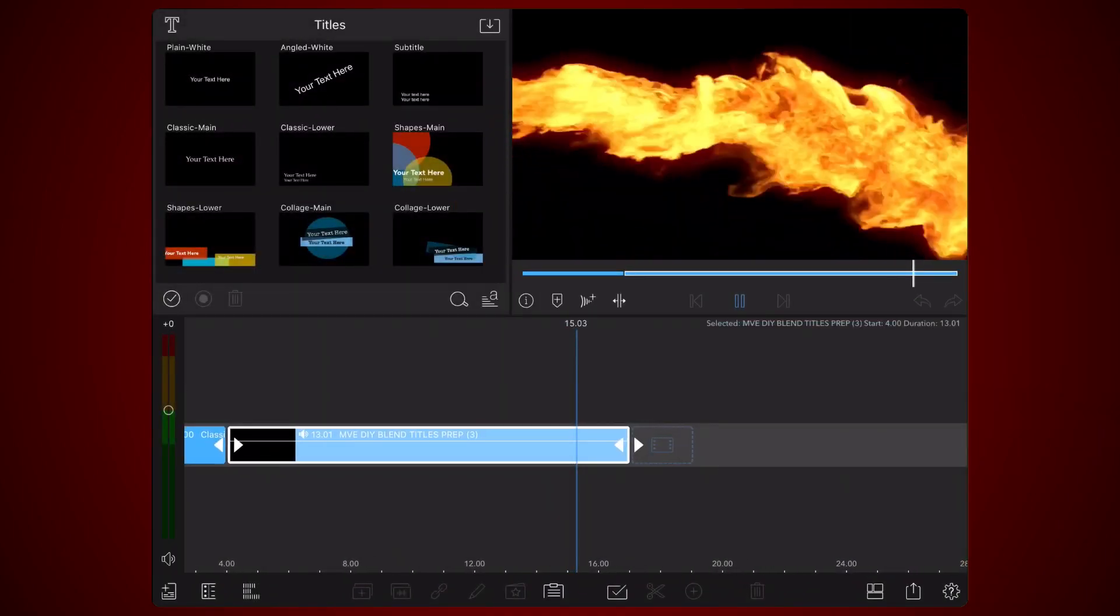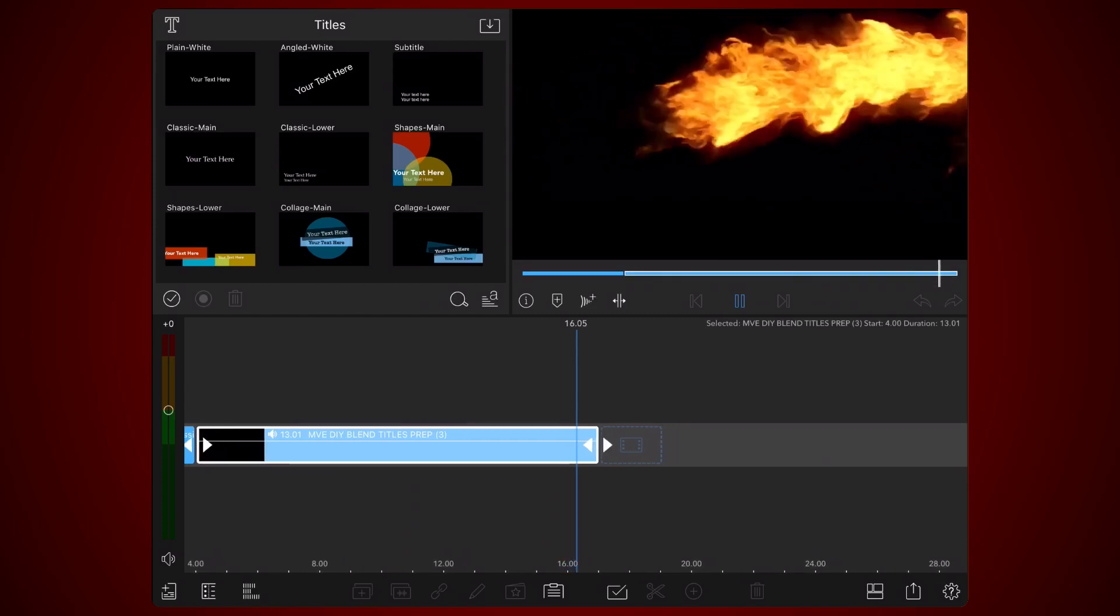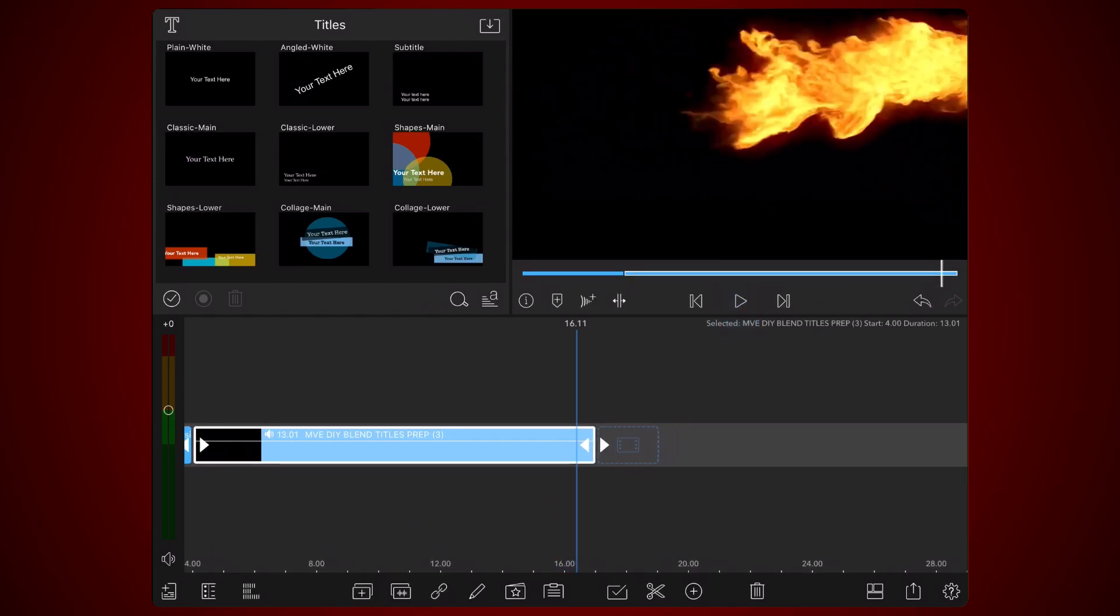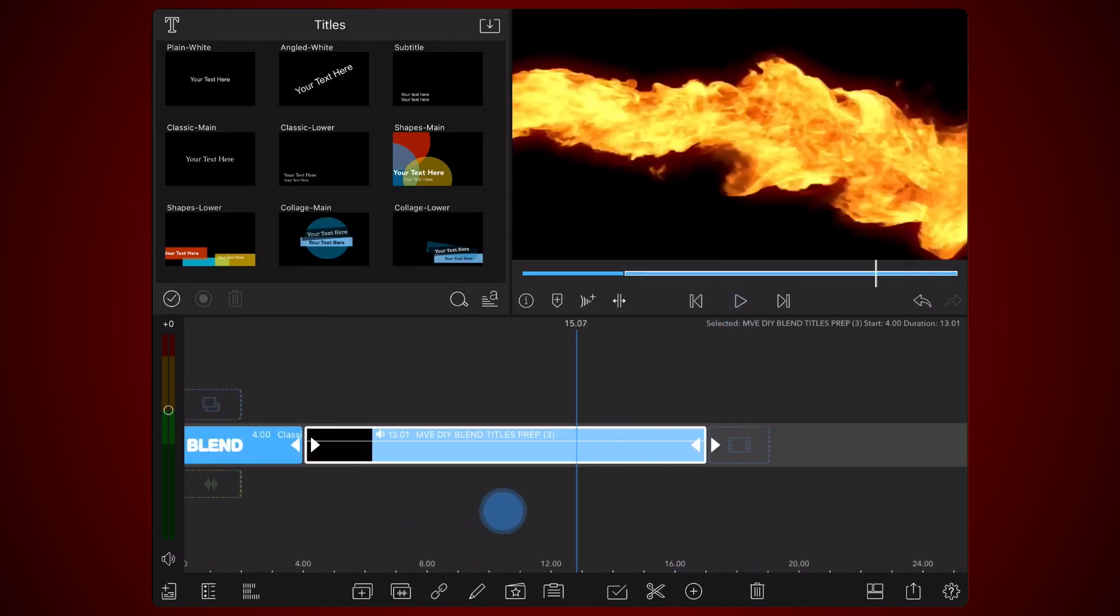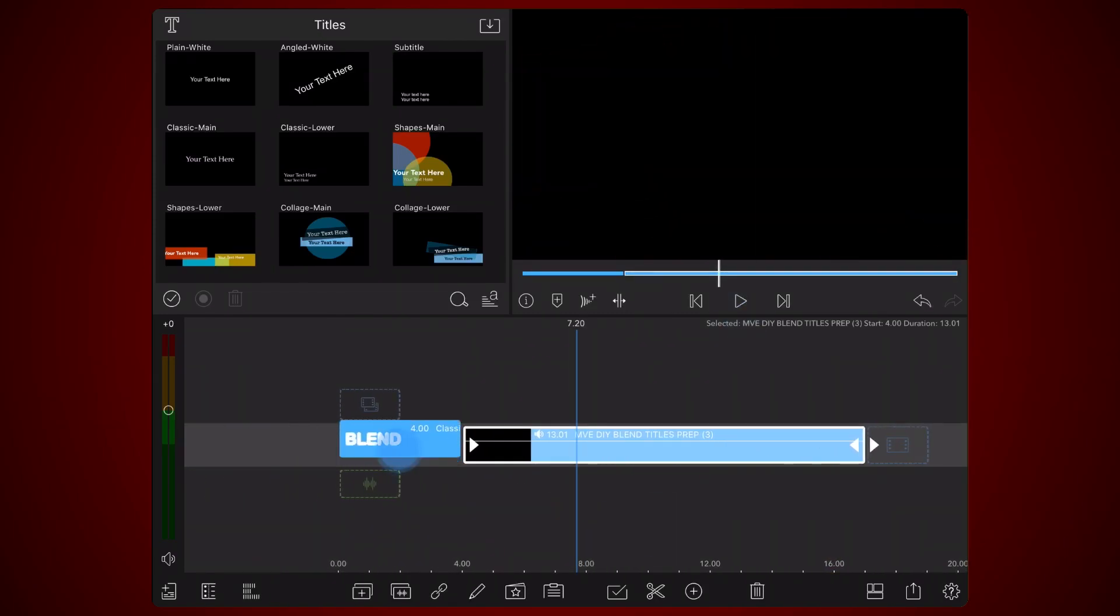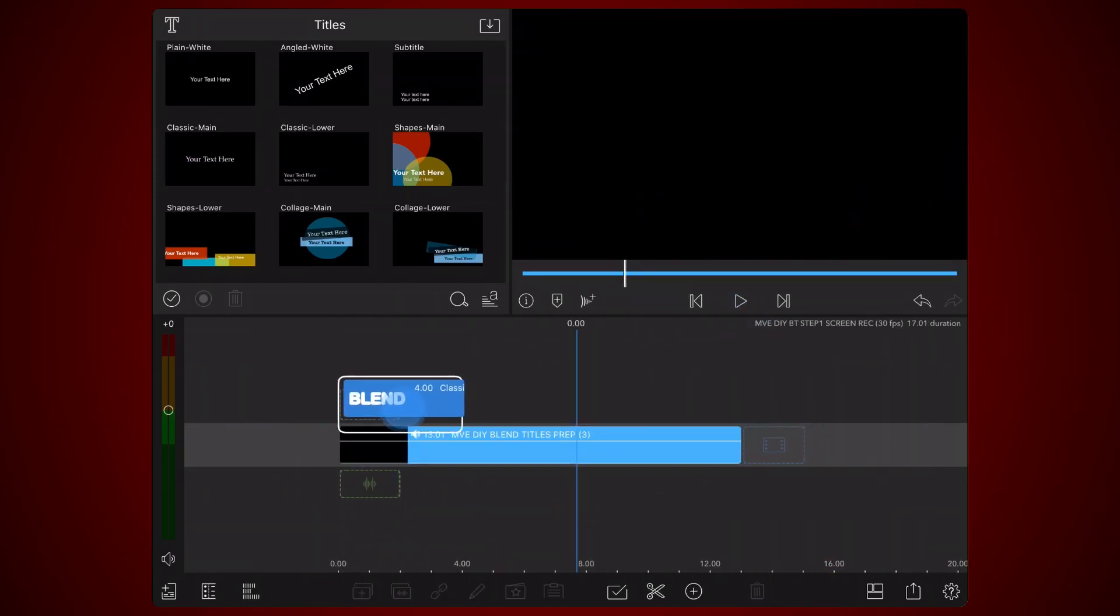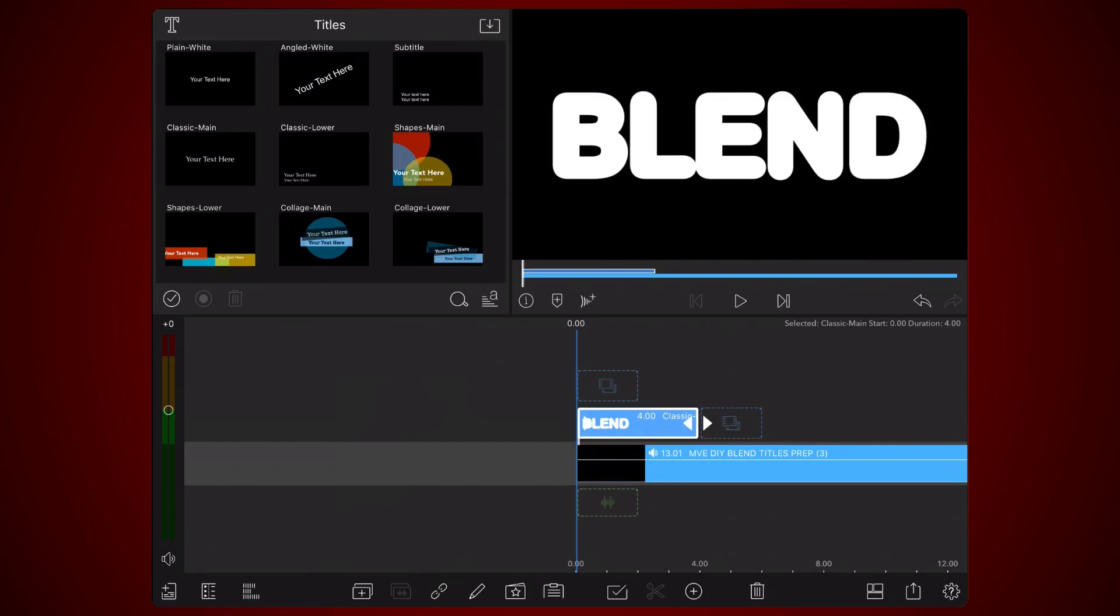Place the title on top of the video you just added to the project. Adjust the duration of the title to match the duration of the video.